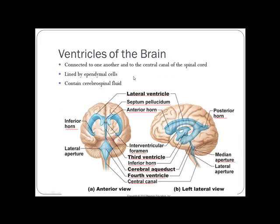The brain has ventricles. The large horn-shaped structure is the lateral ventricle, with its anterior horn, inferior horn, and posterior horn. The third ventricle looks like a little duck's face. The fourth ventricle is down in the brainstem, and it leads into the central canal of the spinal cord.